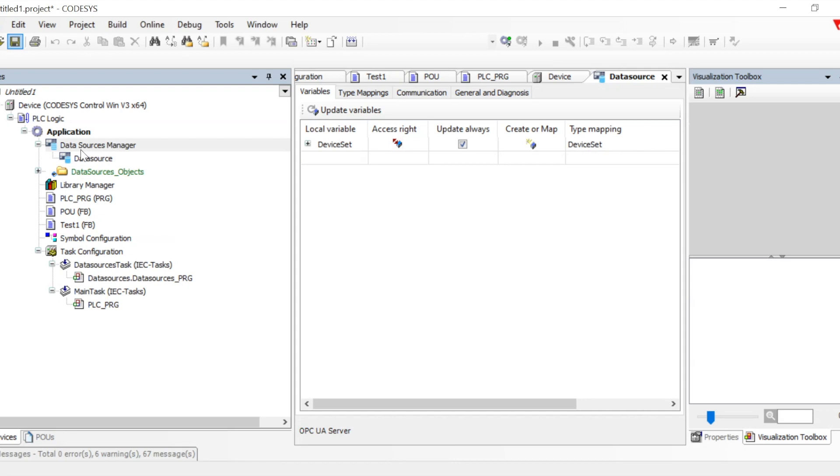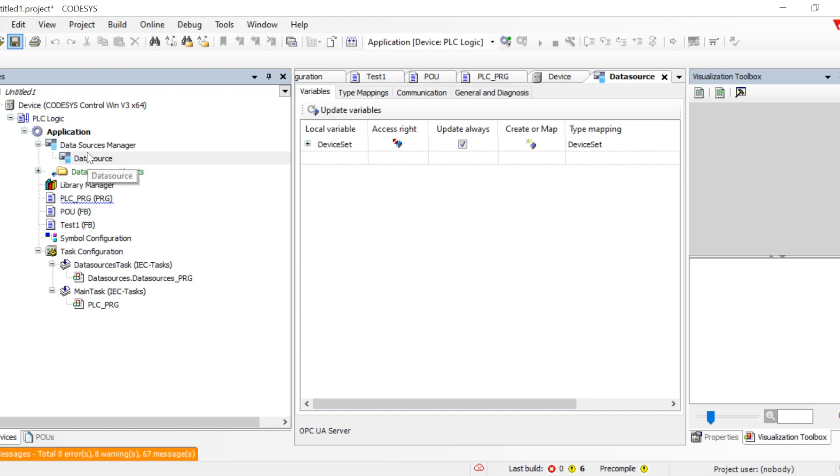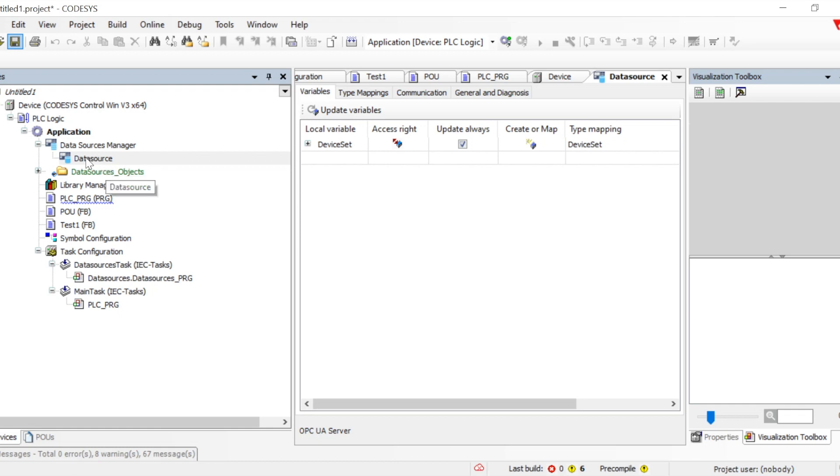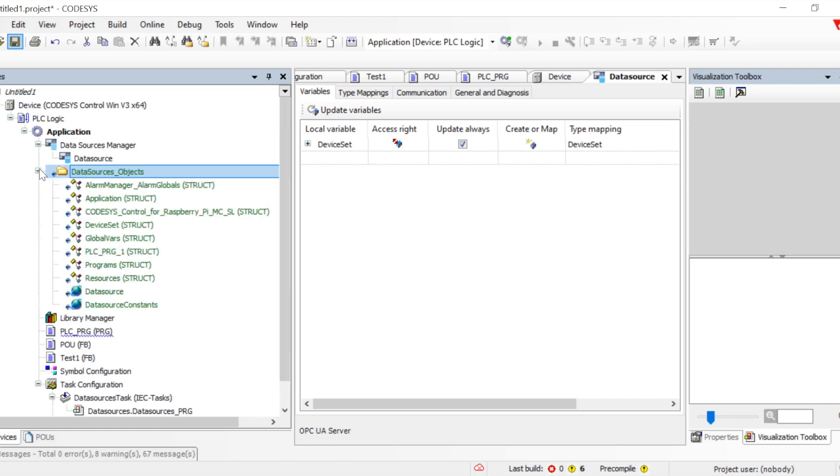Once it gets added, we can see the data source on the right-hand side with local variable access. Apart from that, it has also created a data source structure, so one folder gets created. The data source objects folder, when we expand it, shows the whole structure inside. Units will be created for all the different sets of node IDs. This is the whole structure part.